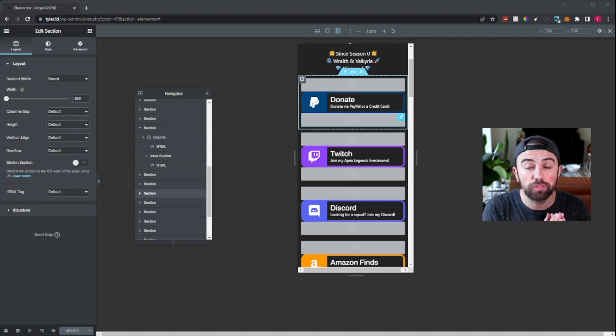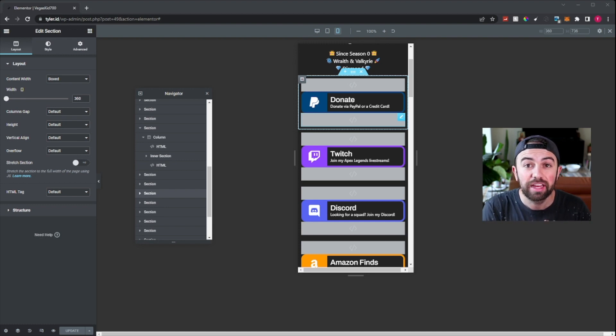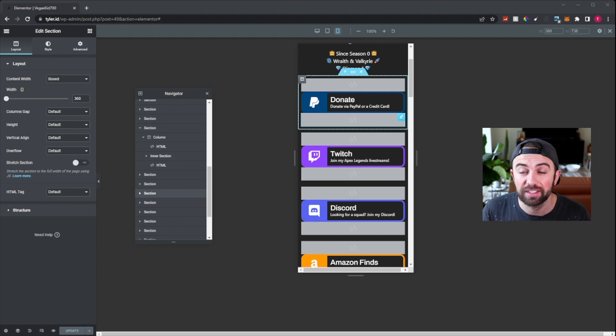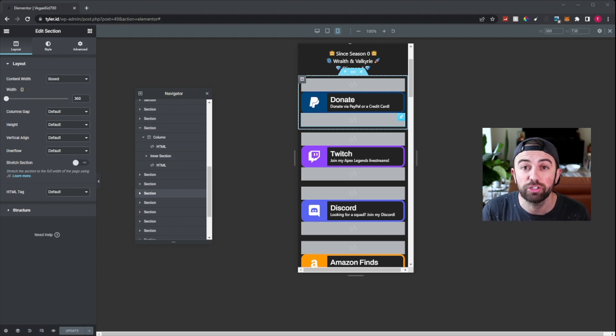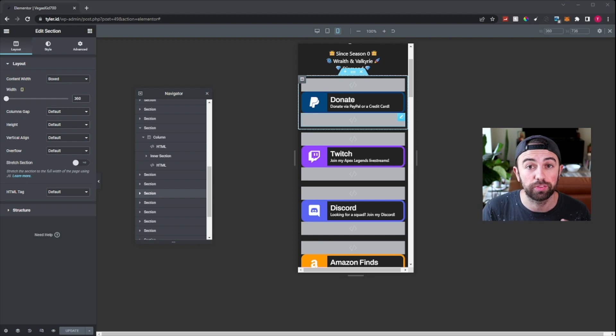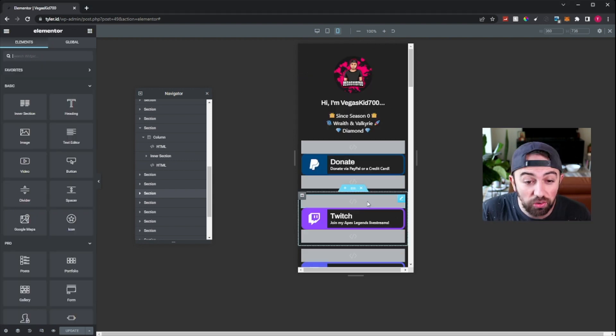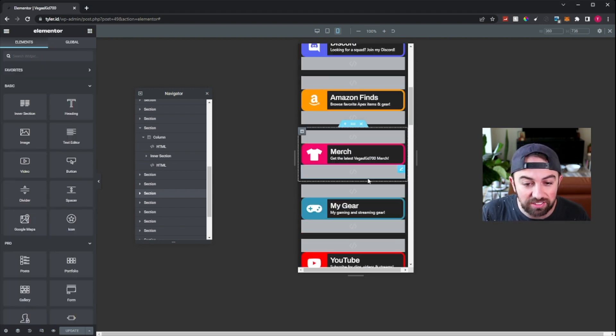Now I'm going to show you exactly how we create this section. And just so you know for future reference, duplicating this section — I'll show you at the end of this video — is very easy and you can make multiple links very, very easy after you've got this created.